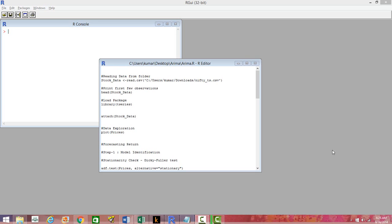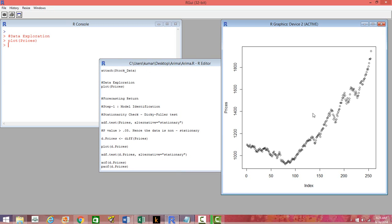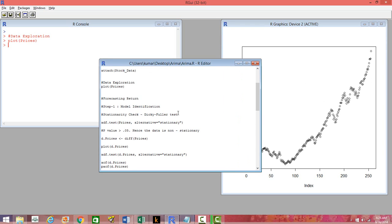So let's first load the time series packages, then attach the stock data, and start with the exploration. Let's first see how the prices look. We have already seen there is an upward trend and that seemed to be non-stationary. We have to do a statistical test to prove that this is non-stationary to be sure of it.